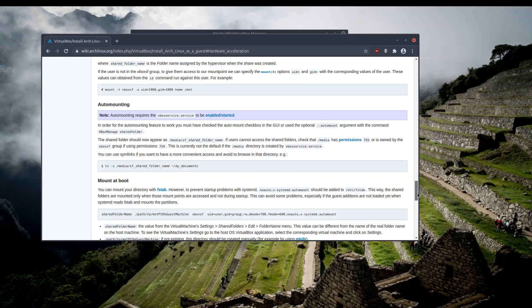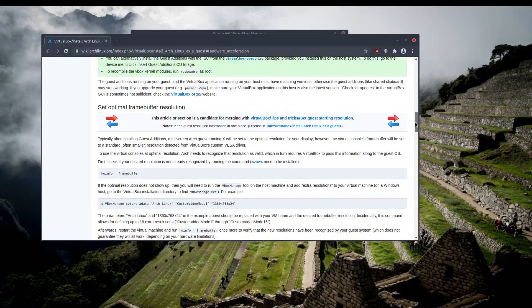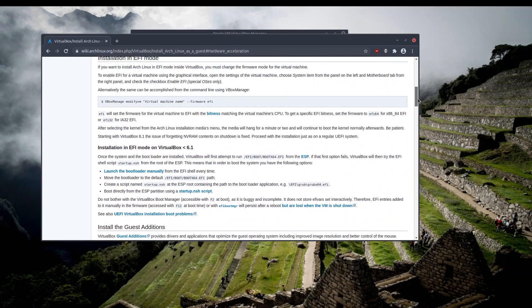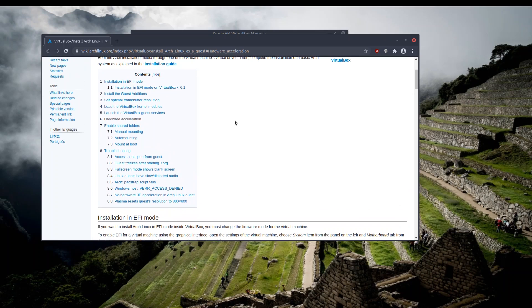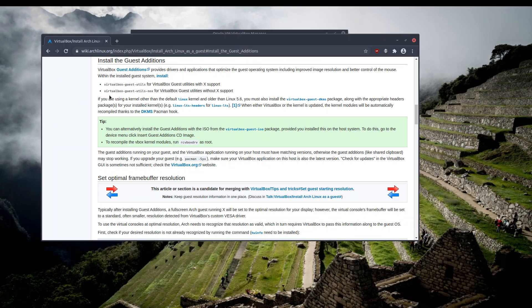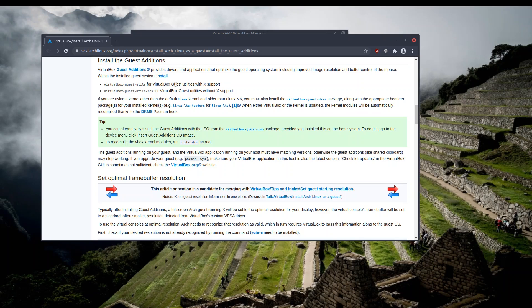Basically they suggested to install some packages via pacman and that should take care of it. Under this section 'Install the guest additions', there are two packages available. One is if you have X or graphical user interface installed, and another one if you are just using Arch Linux in the terminal.